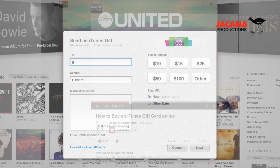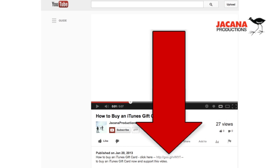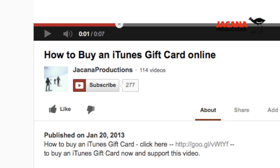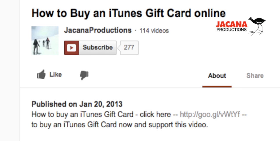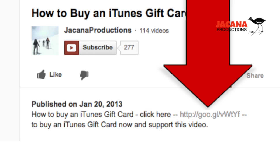Brought to you by Jakana Productions. And remember, if you'd like to support this video, please click the first link you see below in the description and I'll receive a couple of pennies from your purchase. Okay, enough fannying about. Let's get started.